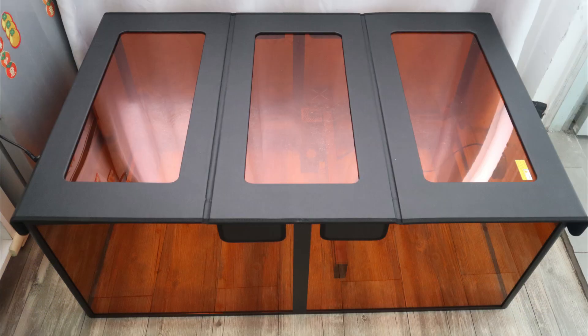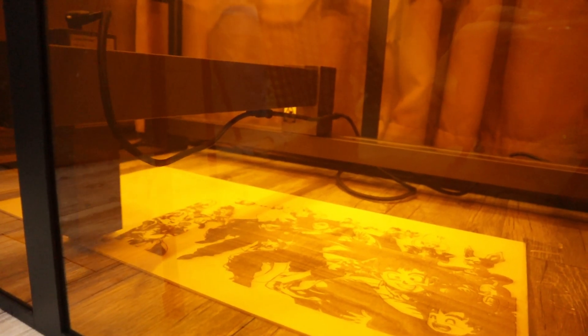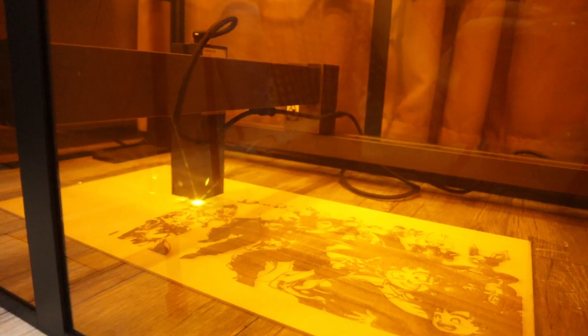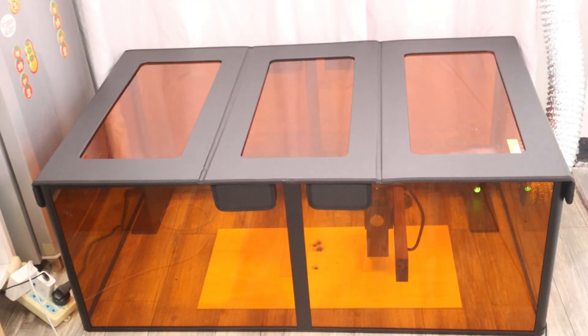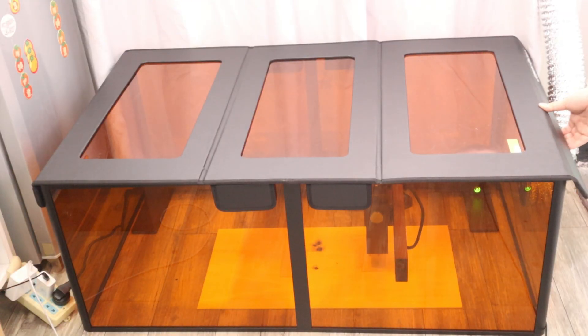It does a great job of keeping the smoke out as well as filtering the laser light to protect your eyes. And it also has an emergency stop for opening the cover which is very user friendly.